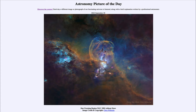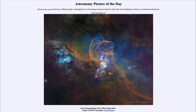It is titled 'Star Forming Region NGC 3582 Without Stars.' So what do we see here? This is the star forming region known as NGC 3582, which is also sometimes called the Statue of Liberty Nebula for its vague resemblance, perhaps, to a giant statue. What we see is a star forming region in which stars are forming.